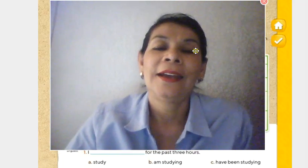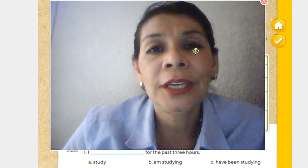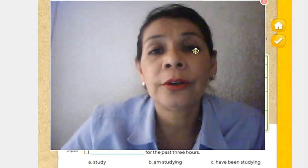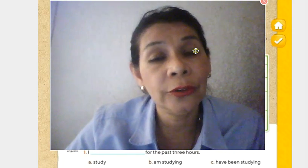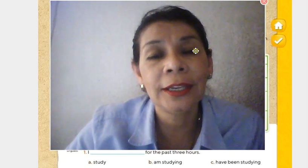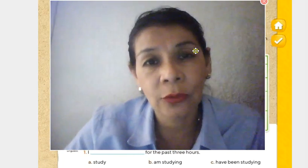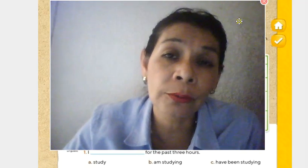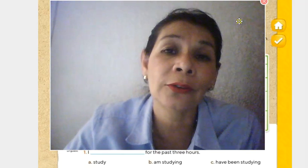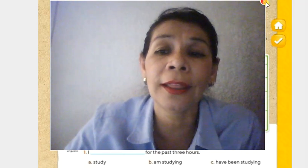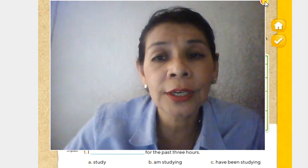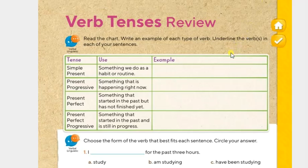Okay, children. Here we are again. I hope that you already wrote your paragraph about how you feel with this quarantine. And let's begin with our work in language. According to our homeschooling page, remember that we are going to continue with language. So take a moment and please open your book on page number 81.